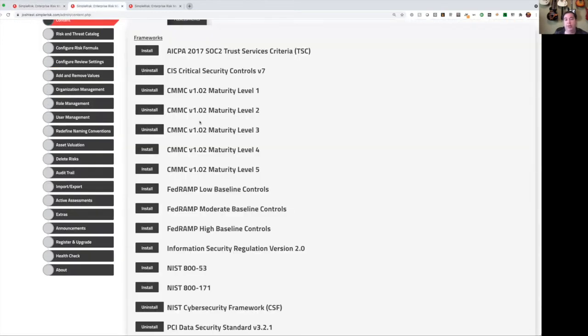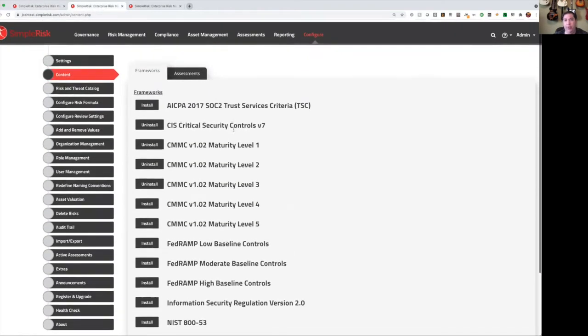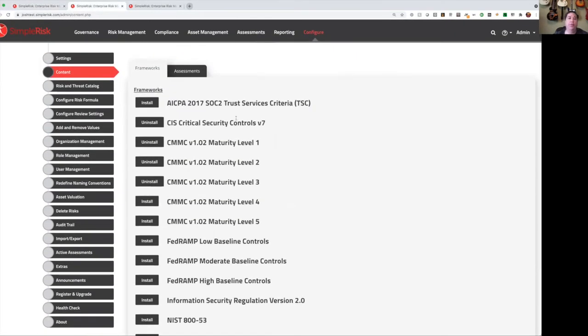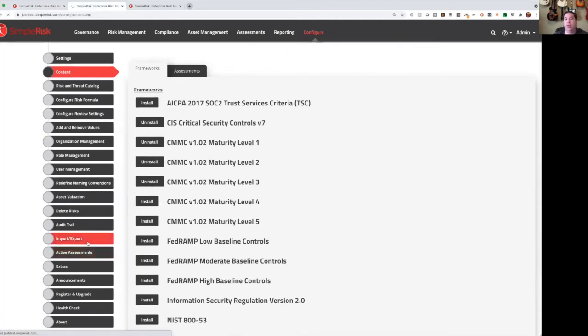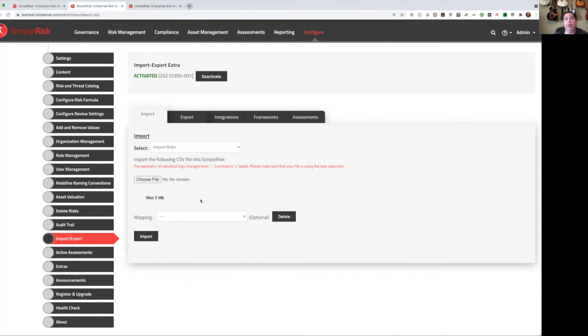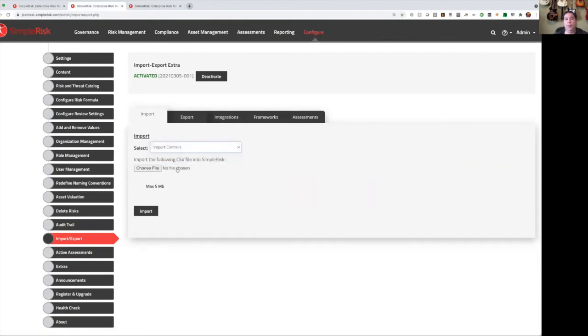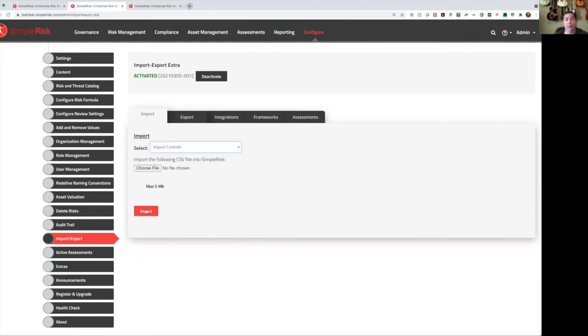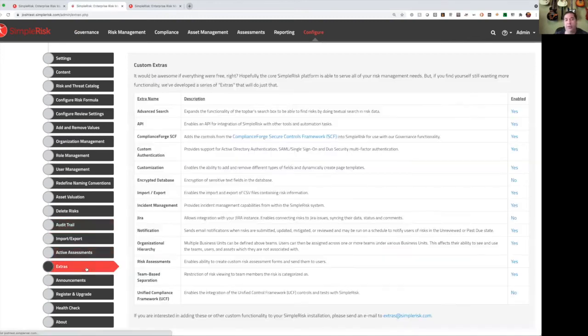The other option that we have for you is to use an import capability. So you can go to configure and import-export, again using the import-export extra, select import controls from the list, select a CSV file containing your list of controls, and then click on import. And SimpleRisk will ask you to map the columns in your spreadsheet to the fields in SimpleRisk, and then import those controls into the system.